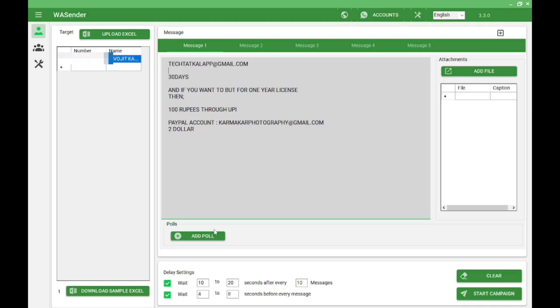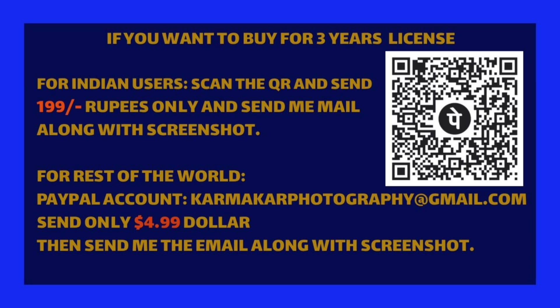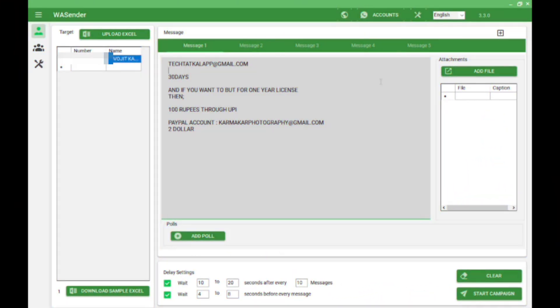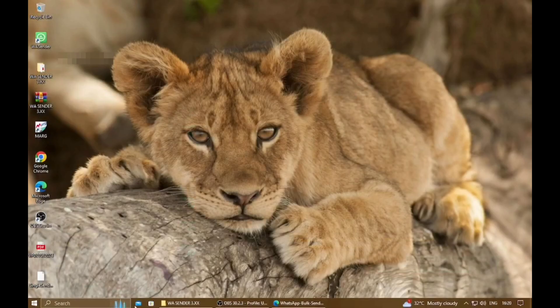If you want to buy this software from me, then follow these instructions. For Indian users it is only 199 rupees, and for the rest of the world it is 4.99 dollars. Last but not least, don't forget to watch how not to get blocked in WhatsApp.